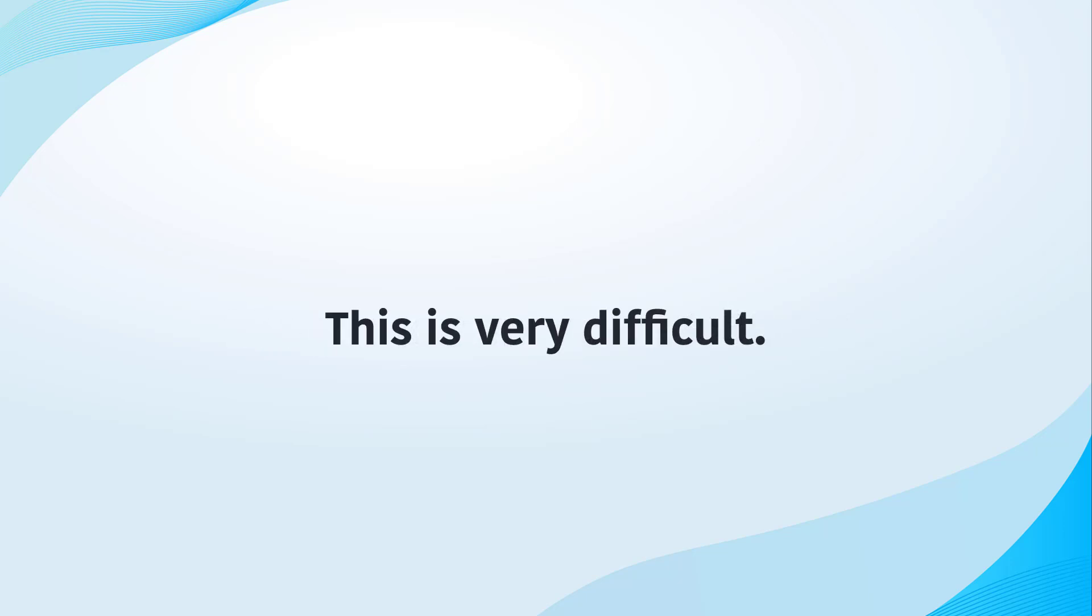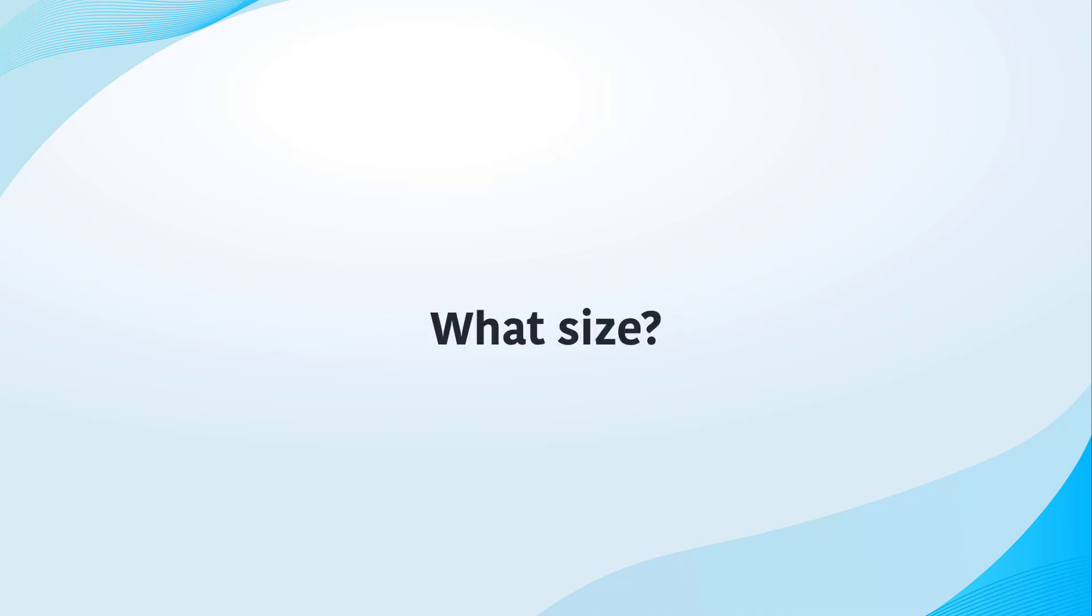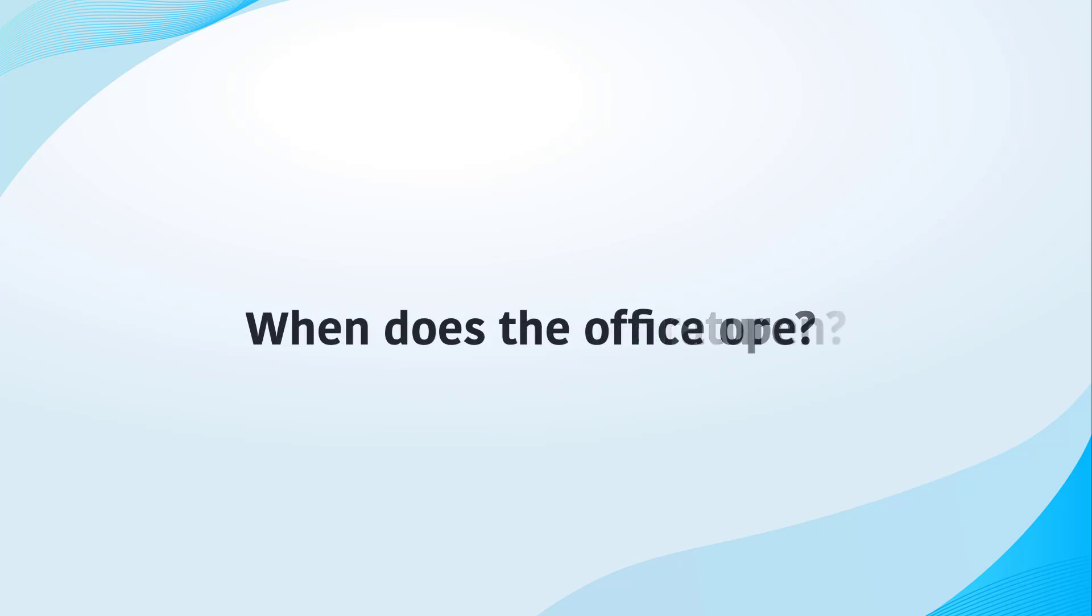This is very difficult. What did you do yesterday? What size? What's the temperature? When does the office open?